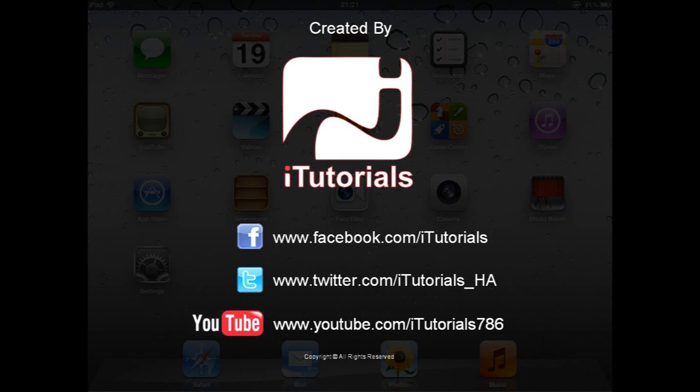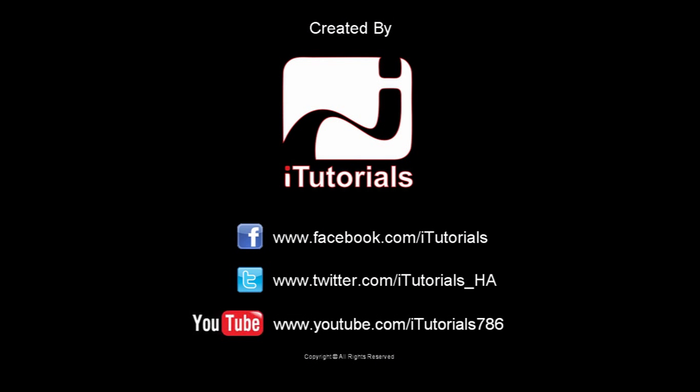And that concludes our tutorial. Thank you for choosing our tutorials. Please follow us on Facebook, Twitter and YouTube.